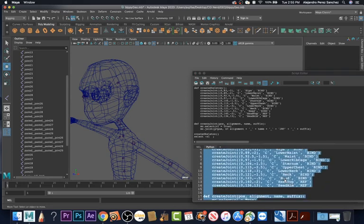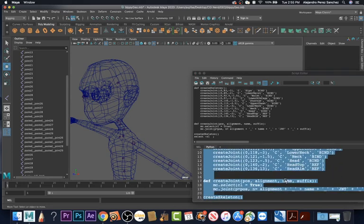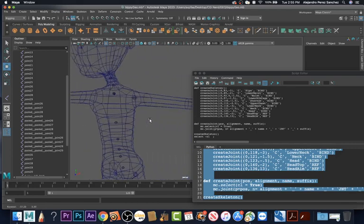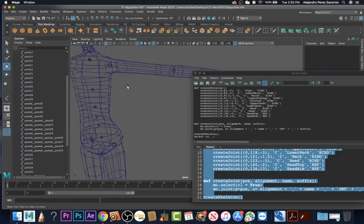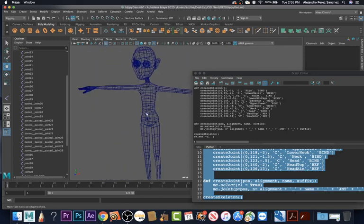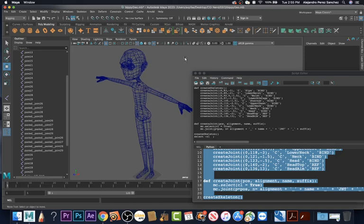I have the whole center spine created. I'm going to repeat this process for the arms and the legs. Let's break here and we'll start up again in the next video where we'll do the limbs, now that we have the center spine already created with the script.